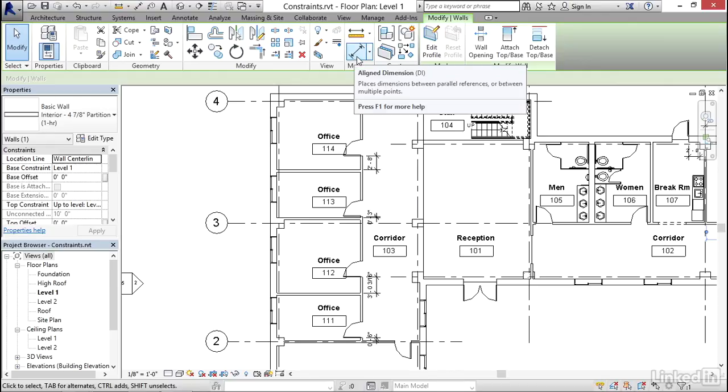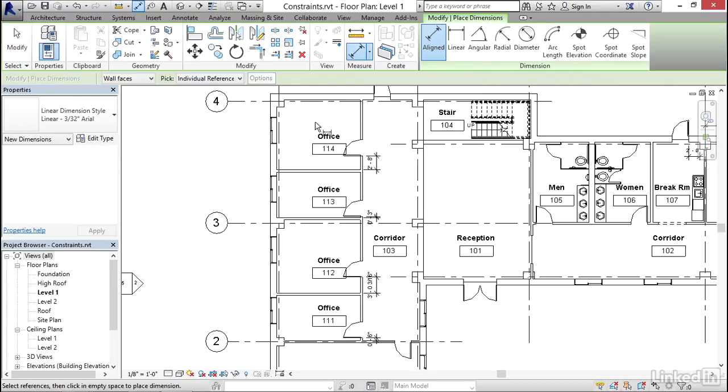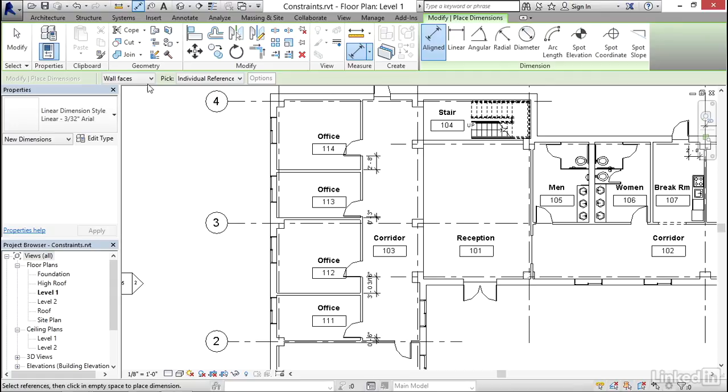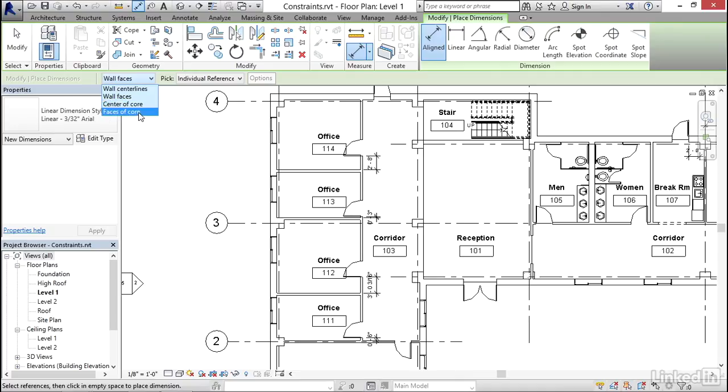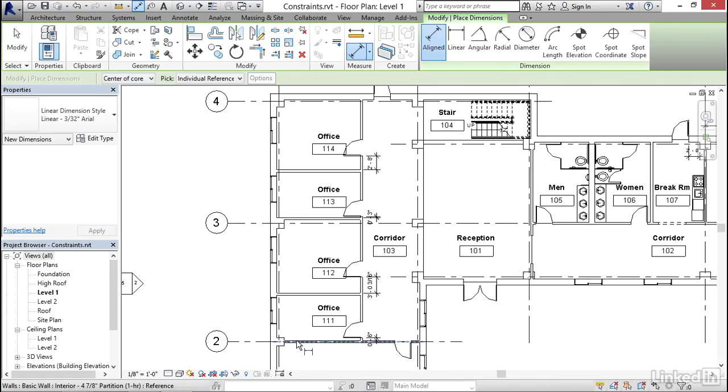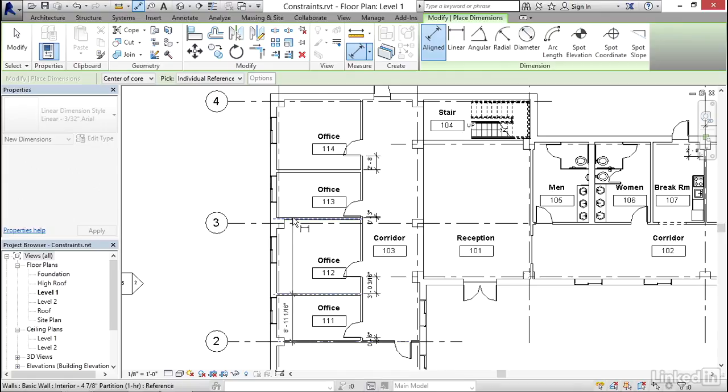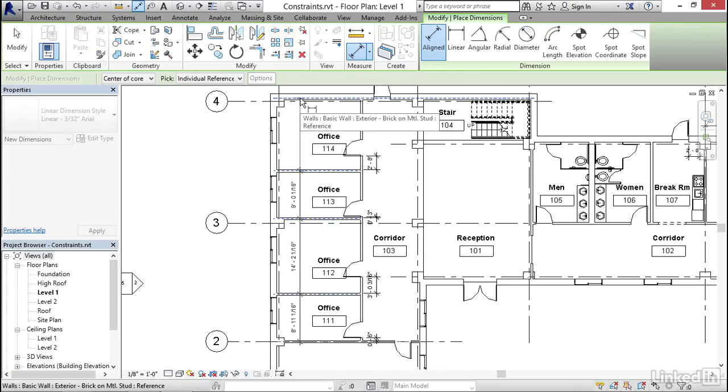So I'm going to go back to my align dimension. And once again, it's trying to highlight the faces of the walls, which might not be the most convenient spot. And I could use my tab key, but actually right here on the options bar, you have a small dropdown where you can choose your preferred reference point. And here we actually get some options that tab wouldn't give us, like the centers or the faces of the core. And in this case, the center of the core is going to be the best choice, because the center of the core of this wall, this wall, this wall, and this wall, matches where it is on this exterior wall.